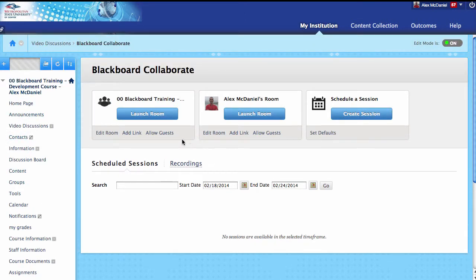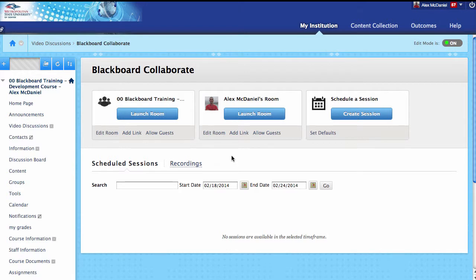Inside of here, there are several different avenues we can take. If you've seen the basic setup video, we just said let's add a link to the overall room and put it somewhere inside of the course, and we move forward from there. In this advanced tutorial, we're going to be looking at how to actually set up sessions.